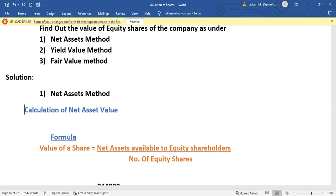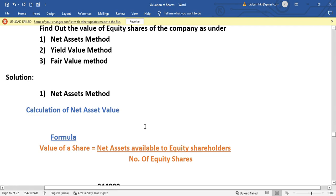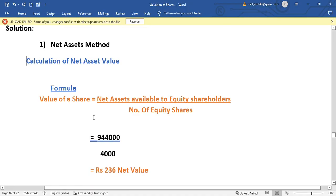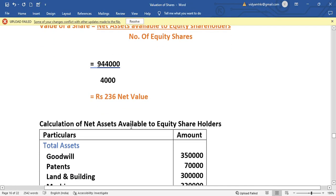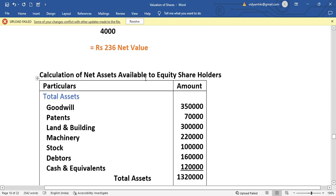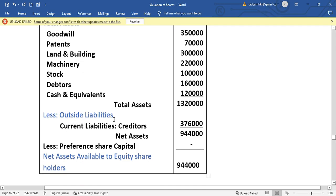For the net asset method, the caption is: Calculation of Net Asset Value. The formula is: Value of Share = Net Assets Available to Equity Shareholders divided by Number of Equity Shares. We prepare a statement: Calculation of Net Assets Available to Equity Shareholders, which includes total assets at market value, less outside liabilities, less preference share capital.